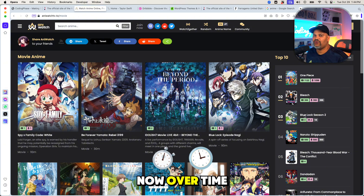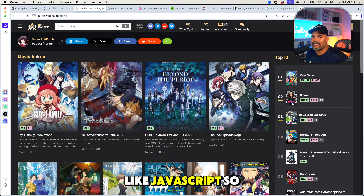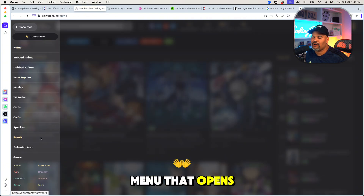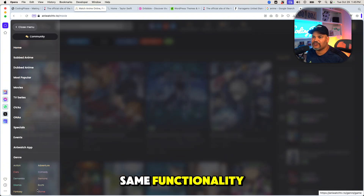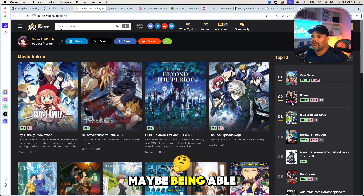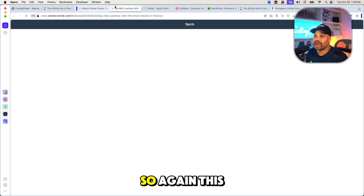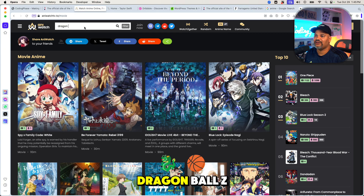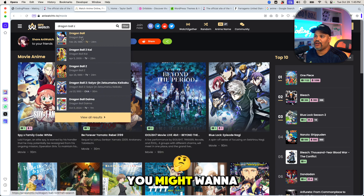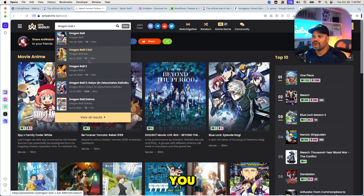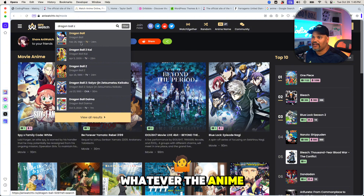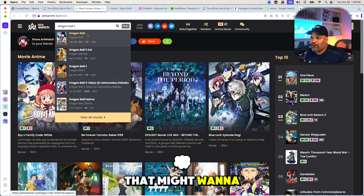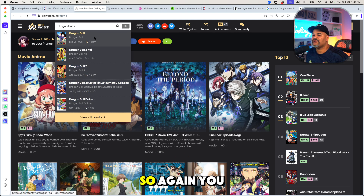Over time, you want to start learning other things like JavaScript, so you can add interactivity — like a menu that opens up. Or recreate functionality like being able to search for an anime. This website has a lot of ads, but let's say you search 'Dragon Ball Z' — you might want to create the autocomplete feature that shows results, or display the different anime movies or shows that come up when you search 'Dragon Ball.'